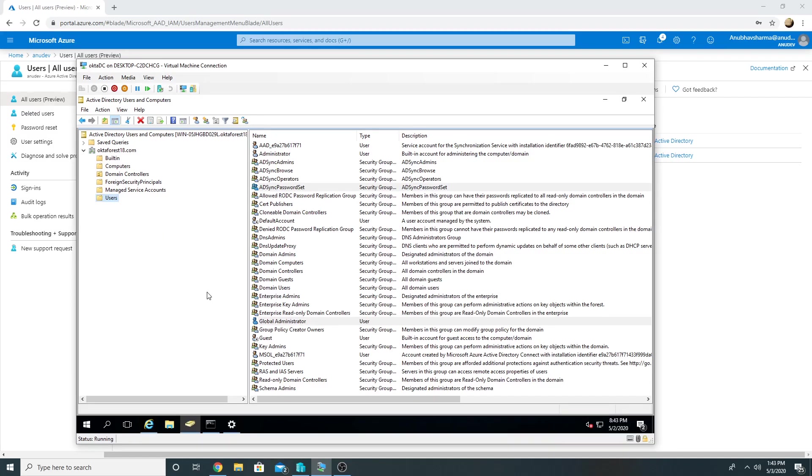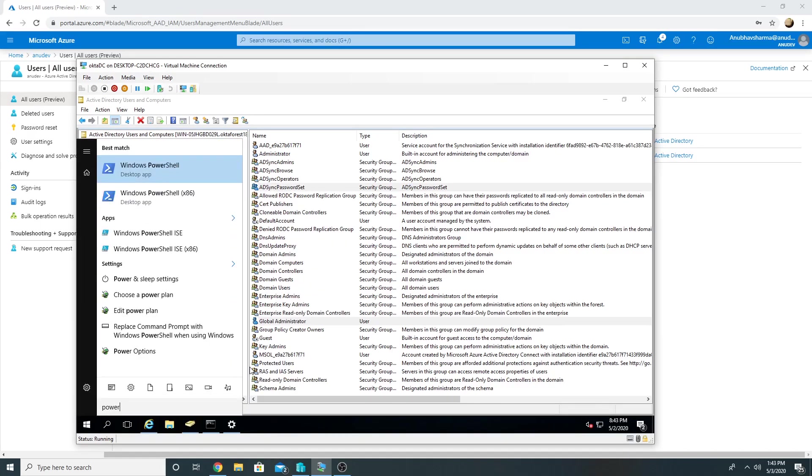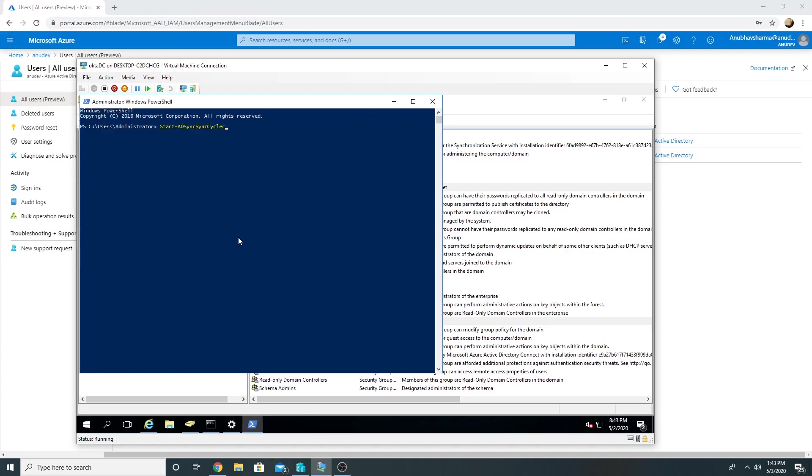So Azure AD Connect will by default sync after a few hours, I believe it's 30 minutes, I'm not sure. But we can also force a delta sync. So for that we open our PowerShell command and type in AD Sync Sync Cycle command and it will do a sync.